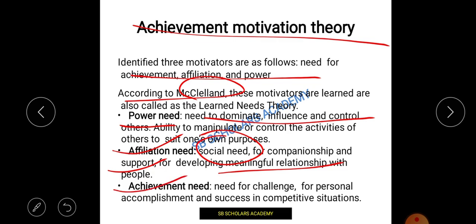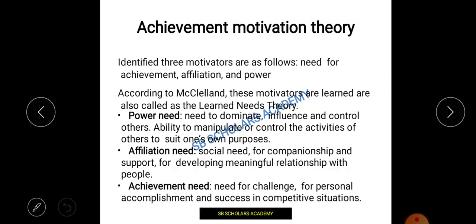Next is the Achievement need. When I have power — the ability to control and dominate — and then the affiliation need, after that comes the need for challenge. In this competitive world, for personal accomplishment and success, I can challenge myself and achieve that need. I want to clear my NET, so I have the courage to achieve it. That is achievement motivation theory — complete in achievement, affiliation, and power — given by McClelland.